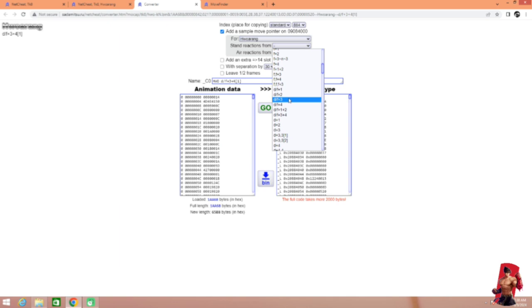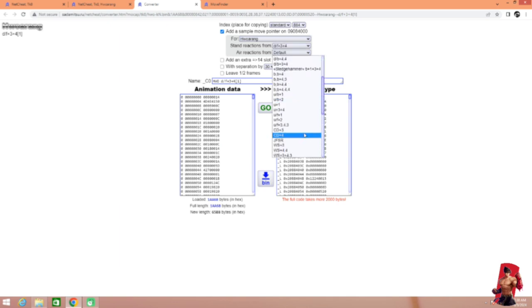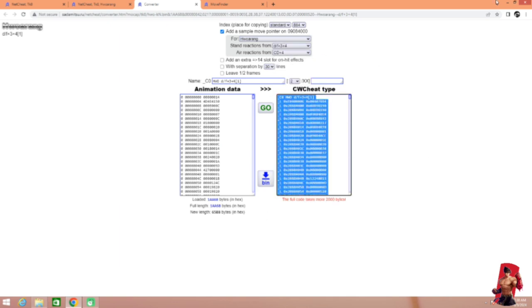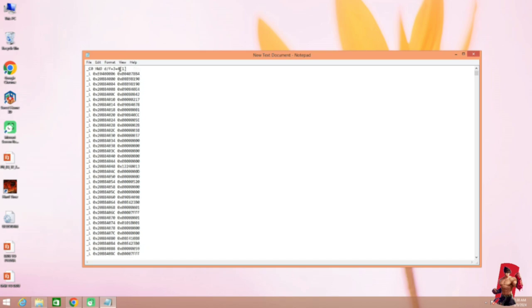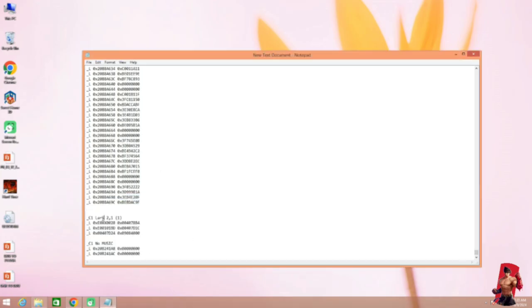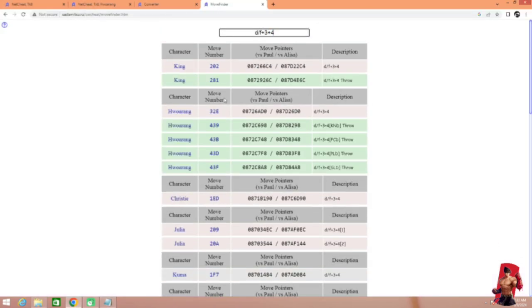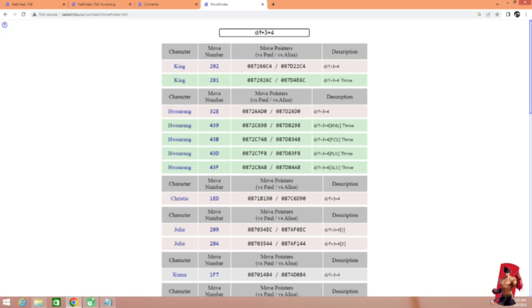We will do the same thing again. Selecting move. Copy move pointer. Places all things in their place.